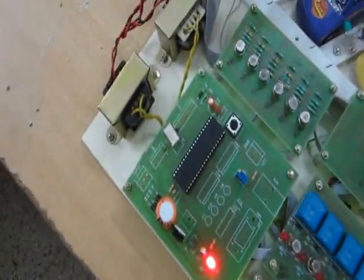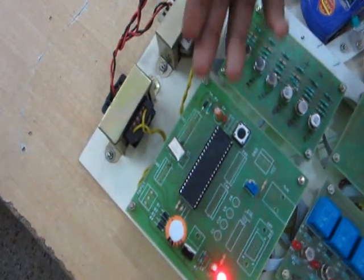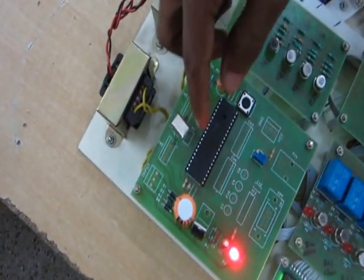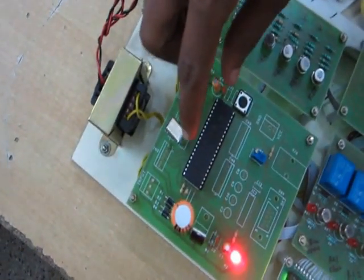Now we go for the demonstration. We are using transformers for 5 volt supply and we are using the microcontroller.